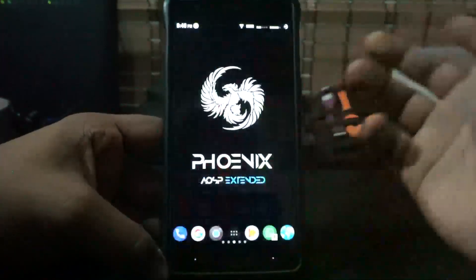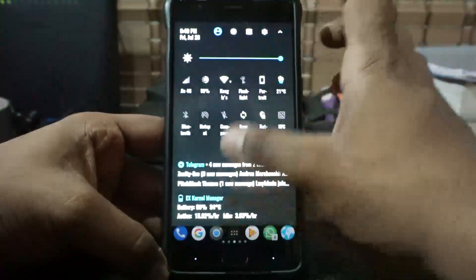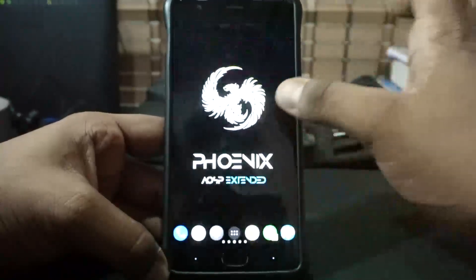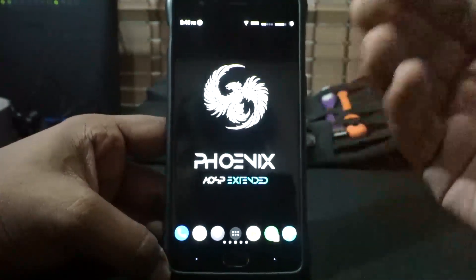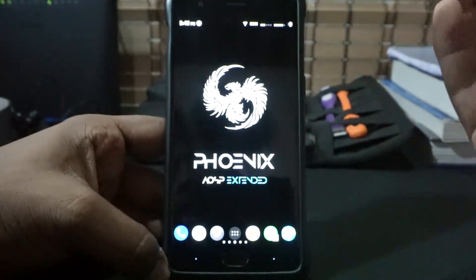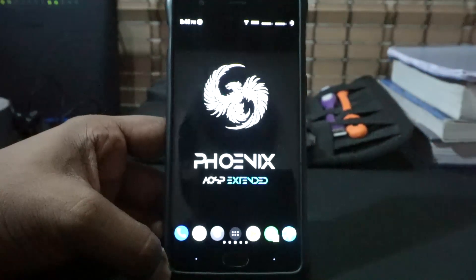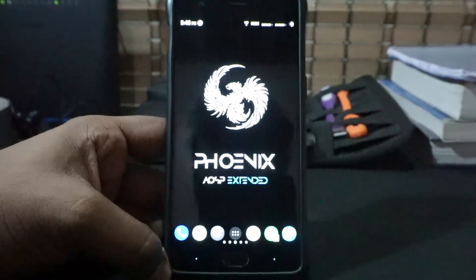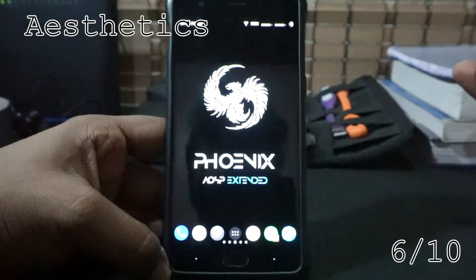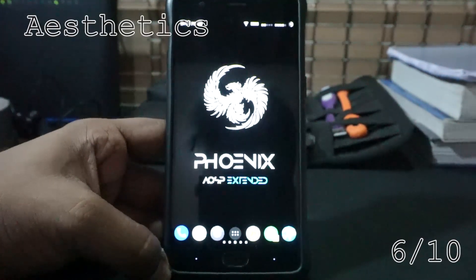For aesthetics — I'm using Substratum and it works out really well. Without Substratum it is pixel-themed, not much going on, but it looks clean. I'm going to give aesthetics a 6 out of 10.